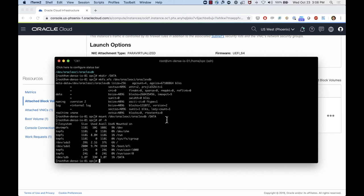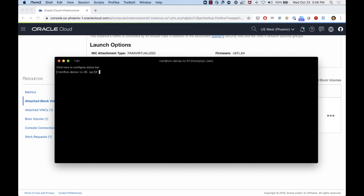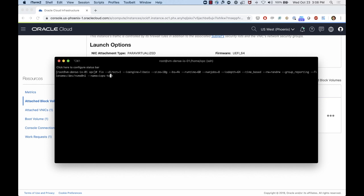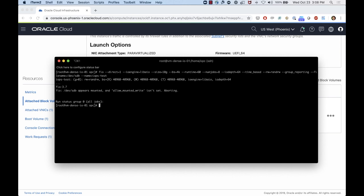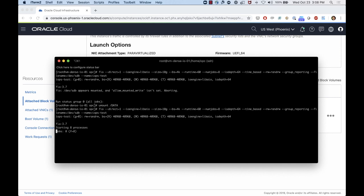I can also run the FIO command to test performance. I'll run the same FIO command used for NVMe, but targeting /dev/sdb — the block volume associated to this machine. It says mounted, so I need to unmount it first, then execute the command again. The process starts, collecting IOPS information. I have a one terabyte block storage — let's see how many IOPS I get.